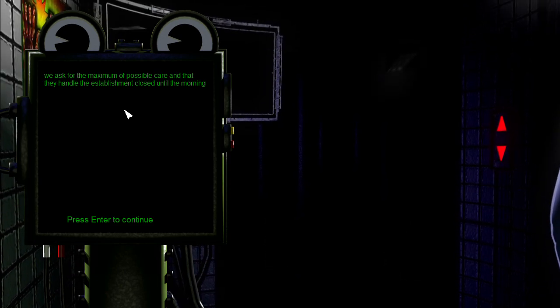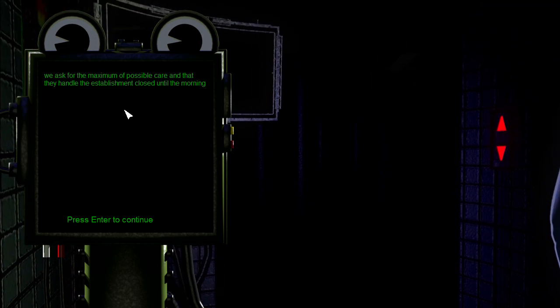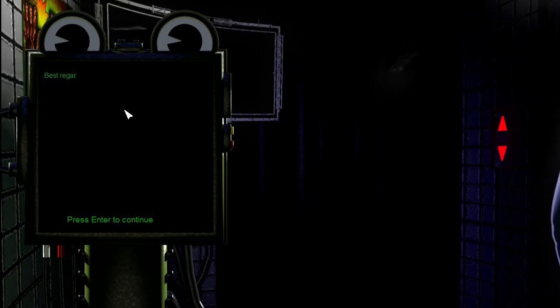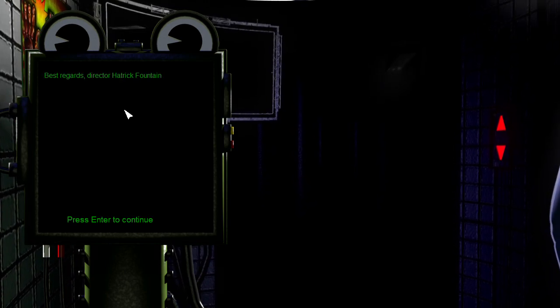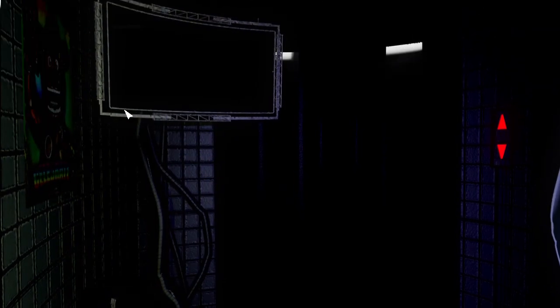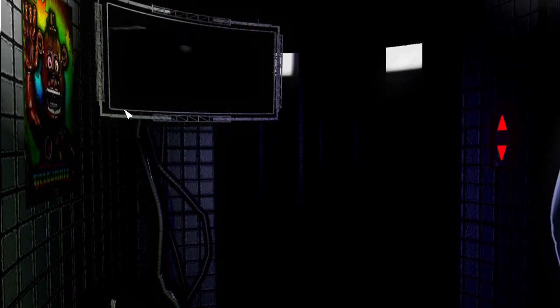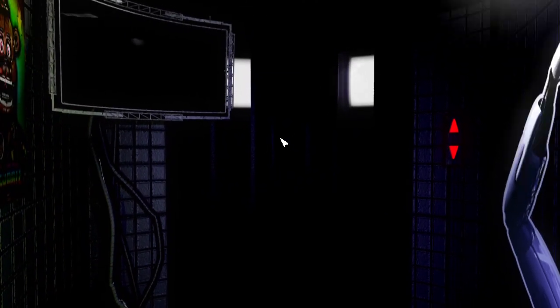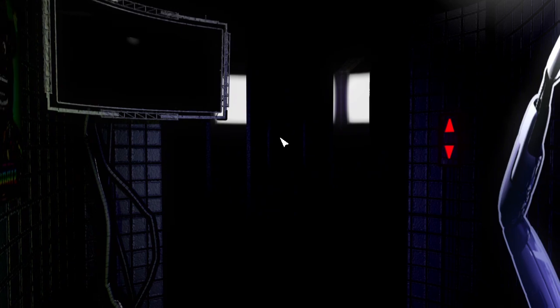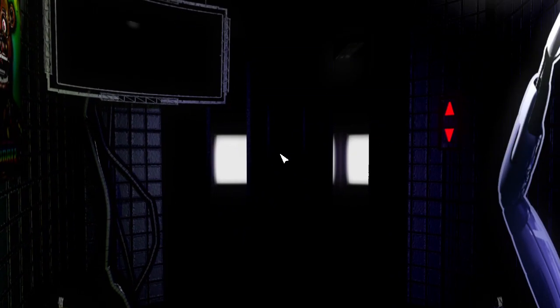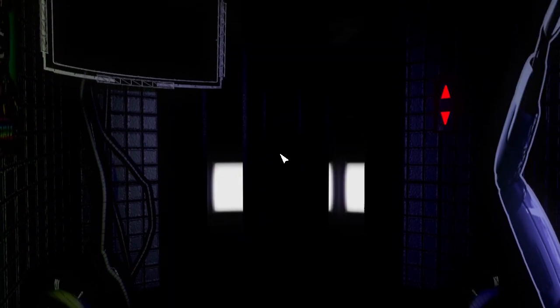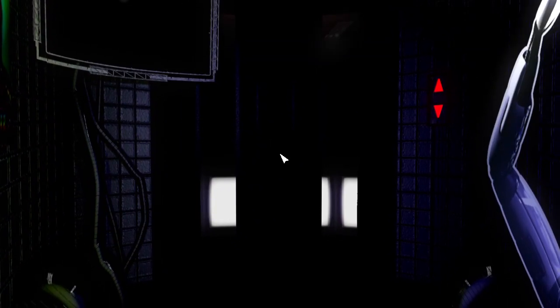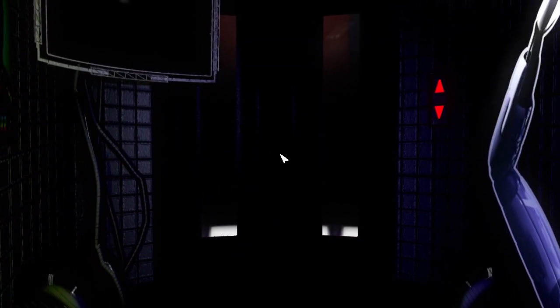We ask for the maximum of possible care and that they handle the establishment closed until the morning. Like what is that care meant for him? They're just gonna fix him up, like I can't fix you. Best regards, Director Hattrick Fountain. I mean that's where the fountain circus comes from, that Hattrick Fountain. Cool cool.